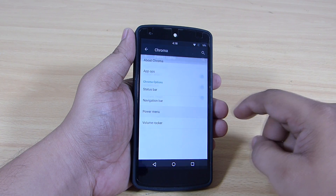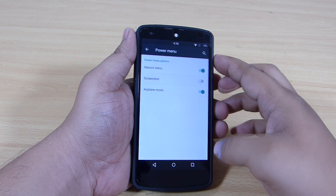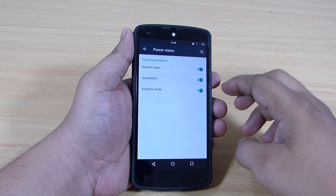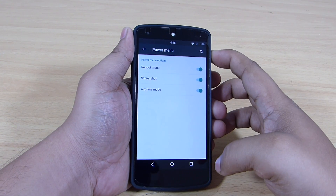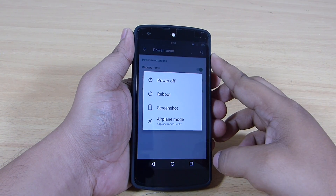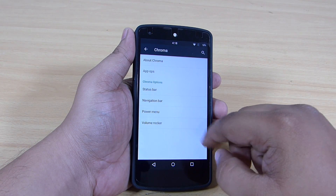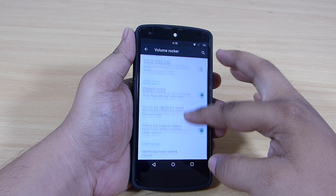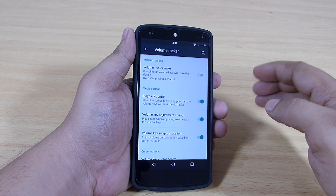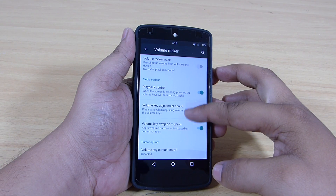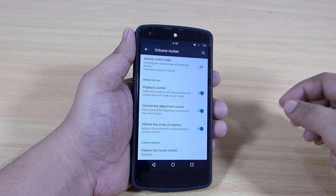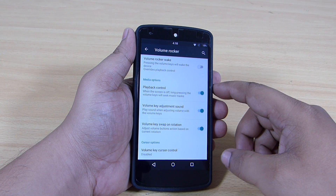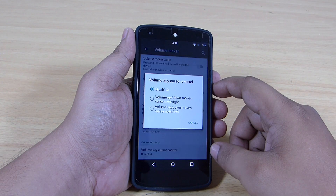The power menu allows you to customize it so that the screenshot option is visible when you tap and hold your power button. Through the volume rocker option you will be able to control your music playback like skipping tracks. You will also be able to wake up your device through the volume up and down buttons when the device is locked.